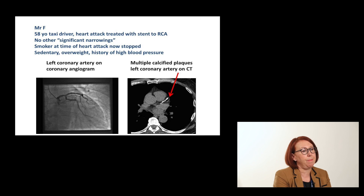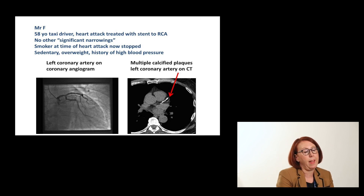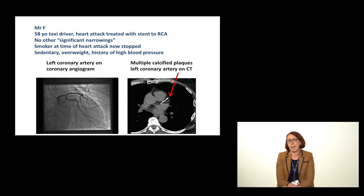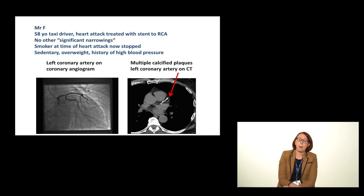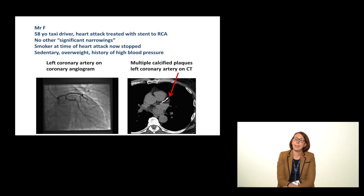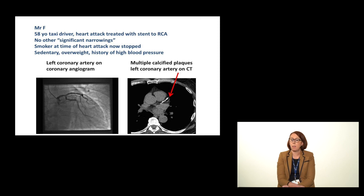Let's look at Mr. F. This was a patient who came to see me. He was a taxi driver and he had a heart attack and he was treated with a stent to his right coronary artery. He was a smoker at the time but thankfully he stopped. But he was sedentary, he was overweight and he had a history of high blood pressure. His main question is what is my risk doctor — is this going to come back? On the left panel you can see his angiogram. This is a picture of his left coronary artery, not where the stent was put in, and actually it looks pretty good. There are no narrowings. So this patient would have been told in hospital you have a stent in one artery, the other artery on the other side of the heart looks pretty good. But this patient for a different reason also had a cardiac CT.